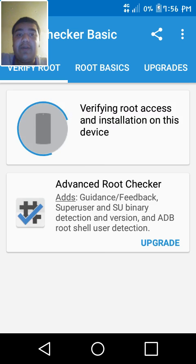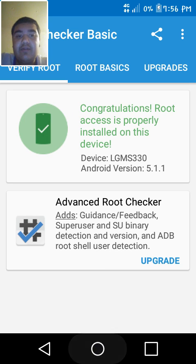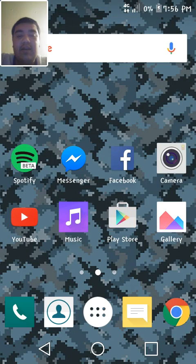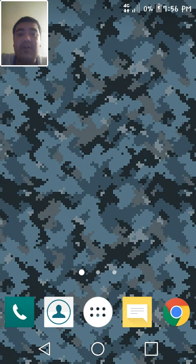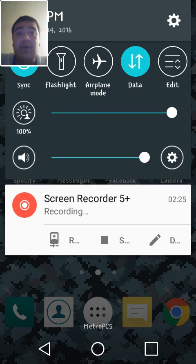And then you just press verify root and there you go guys, your phone's actually rooted. Okay guys, if this works for you please leave a like and subscribe to my channel. Thank you for watching guys.